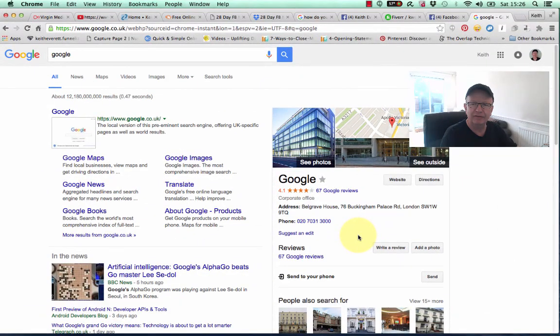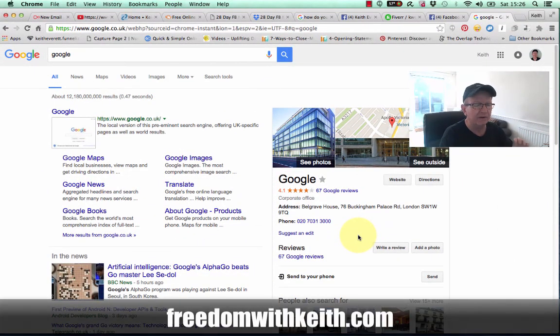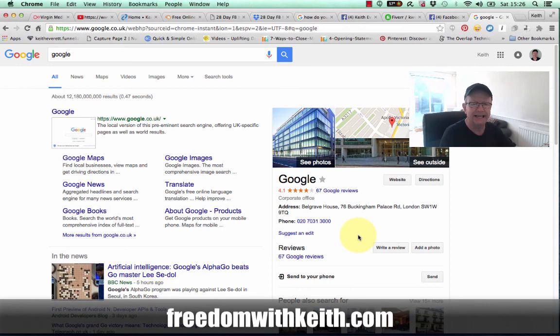Hey, this is Keith Everett, freedomwithkeith.com, and in this very quick video, I'm going to show you how to organize all of your tabs under just one tab.